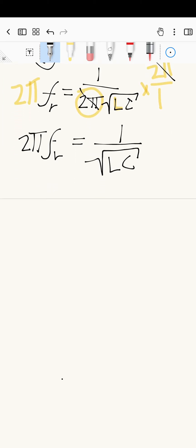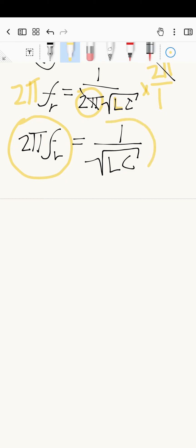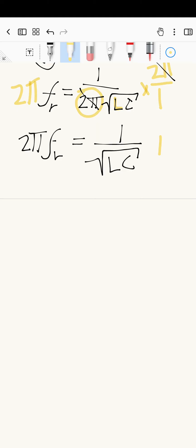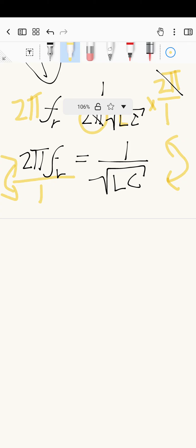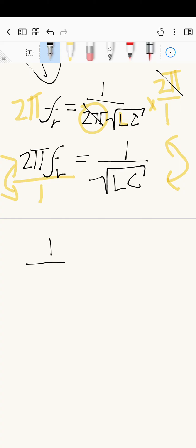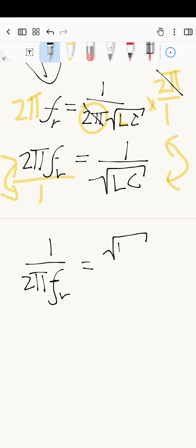The variable L is still in the denominator. There is one term on the left-hand side and one term on the right-hand side — I can only do the next step when that's the case. Because there's one term on both sides, I'm going to take reciprocals on both sides — flip both fractions. After flipping, the left-hand side becomes one divided by two pi times F subscript r, and the right-hand side becomes the square root of LC over one.